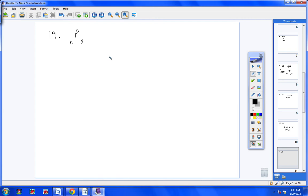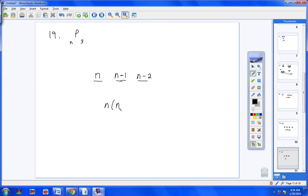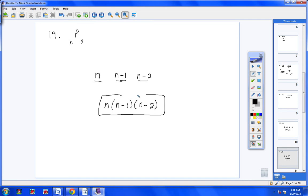Number 19 — now we're dealing with variables. We have n objects written in sets of 3, so here are my 3 blanks. If I had 5 objects, you would put 5, 4, 3 — going down by 1 every time. Same thing here: if I have n objects, the first blank is n, the next is n minus 1, and then n minus 2. So your answer is n times (n minus 1) times (n minus 2). You can multiply it out, but that's a sufficient answer.